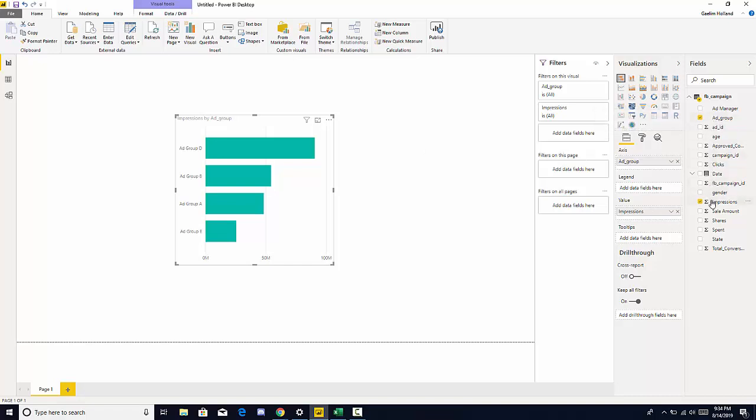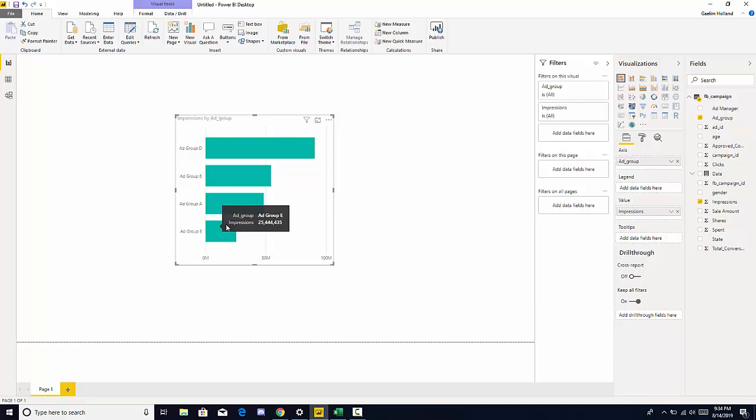We know we also added our impressions which is also indicated by the check mark. And on your visual you know you have an x and y axis. And we can also see that your ad group is in your axis here, and the value that you're using is impressions.